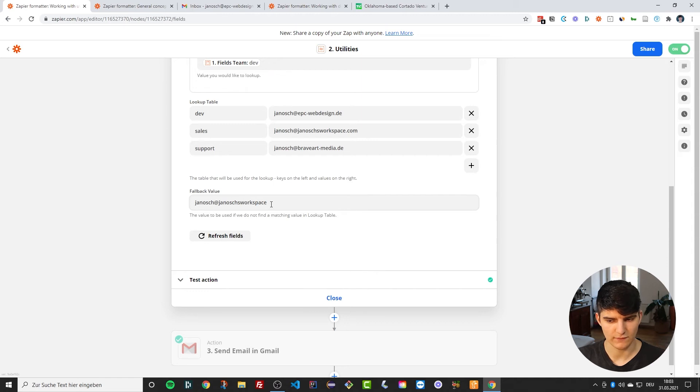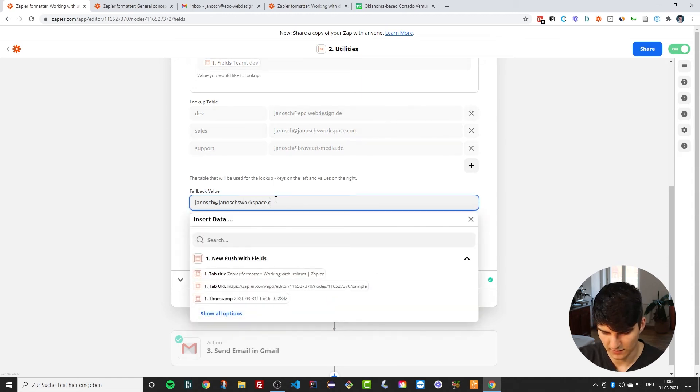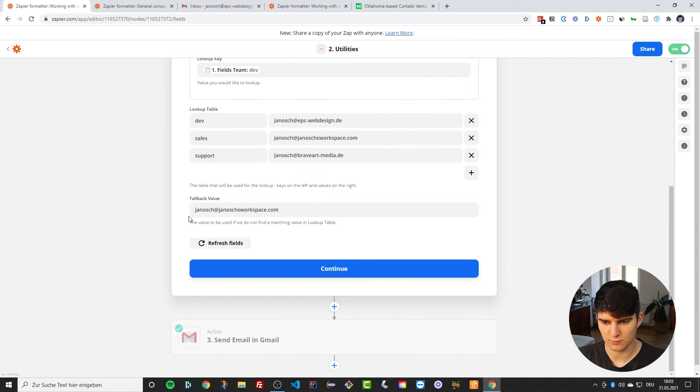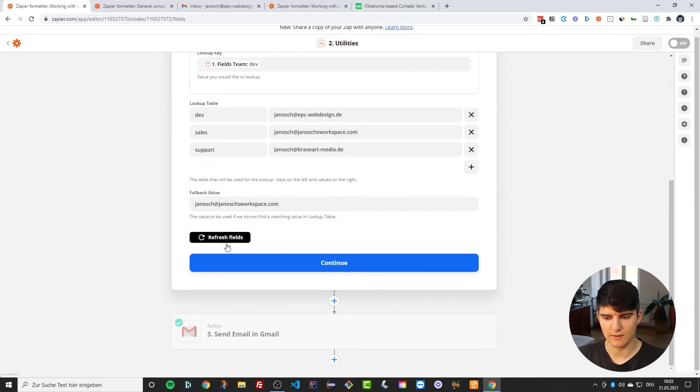And also I have this fallback value. So the fallback value, what it does pretty much is if it doesn't map to anything in here, then it will just use that one.